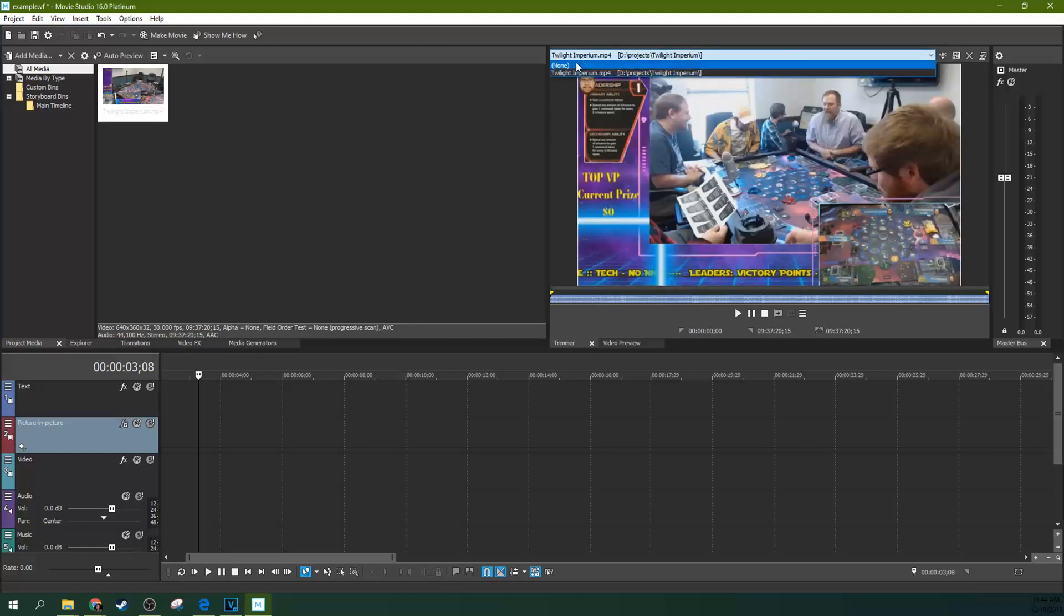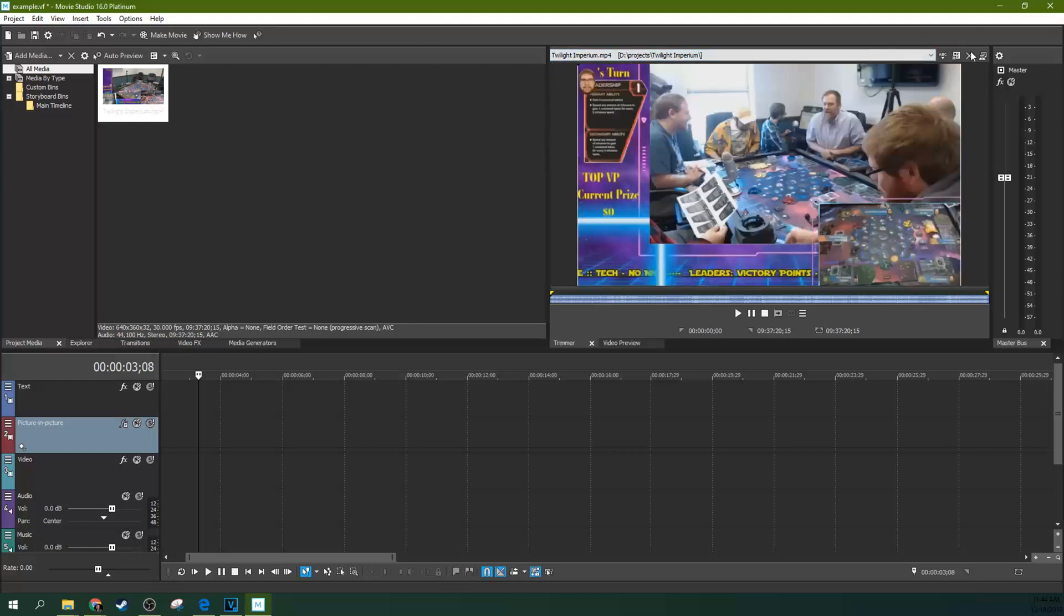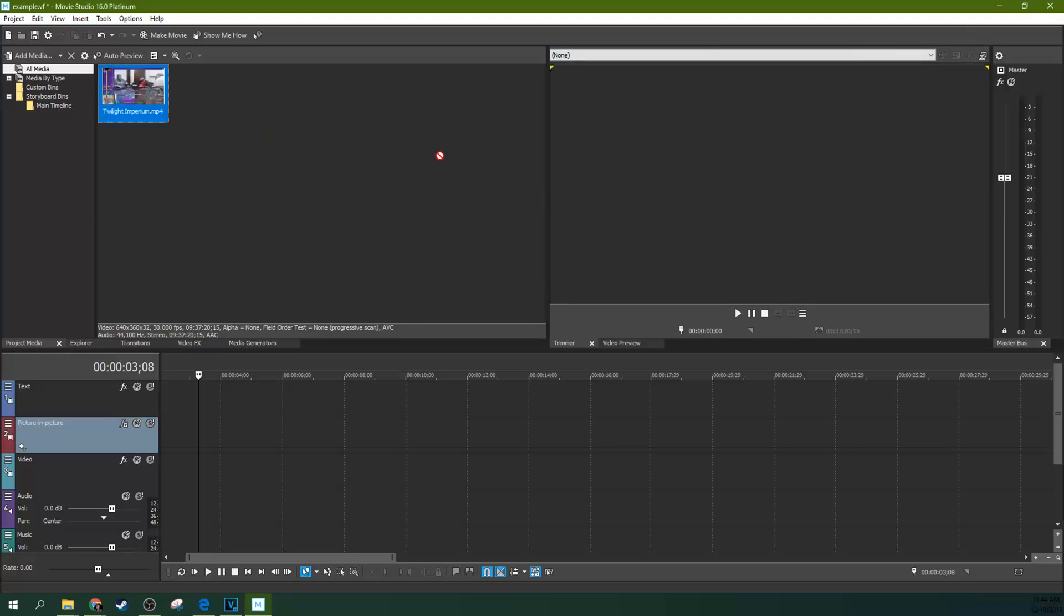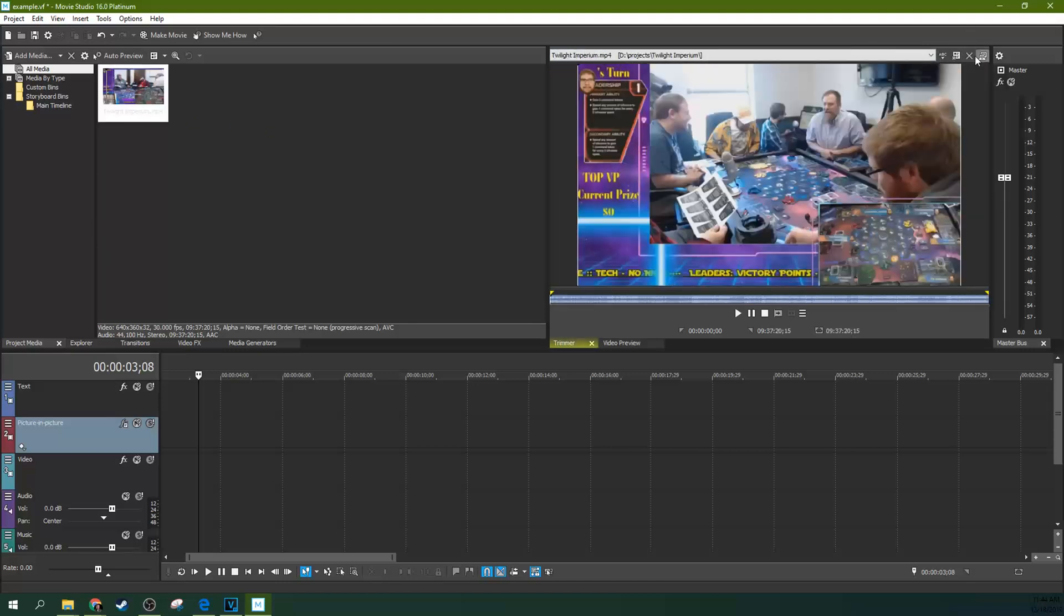Up here, if you hit none, this will get rid of what you're looking at in the trimmer. Also, this X will also empty the trimmer. So if you ever need to empty it, just hit the X there.